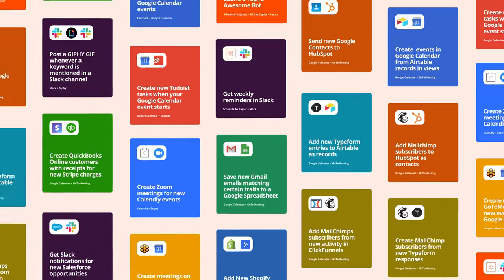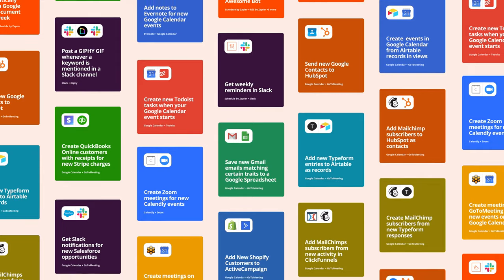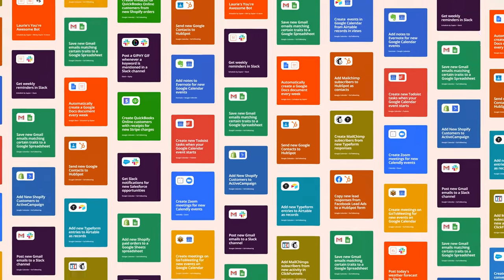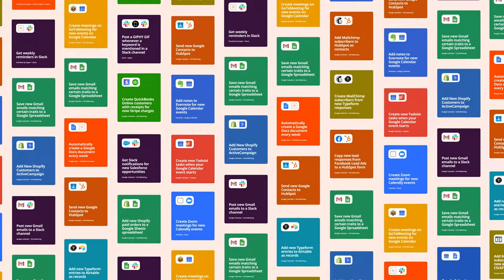That's just one way Zapier can do work for you. There are a lot of other workflows — we call them Zaps — that can save you time.